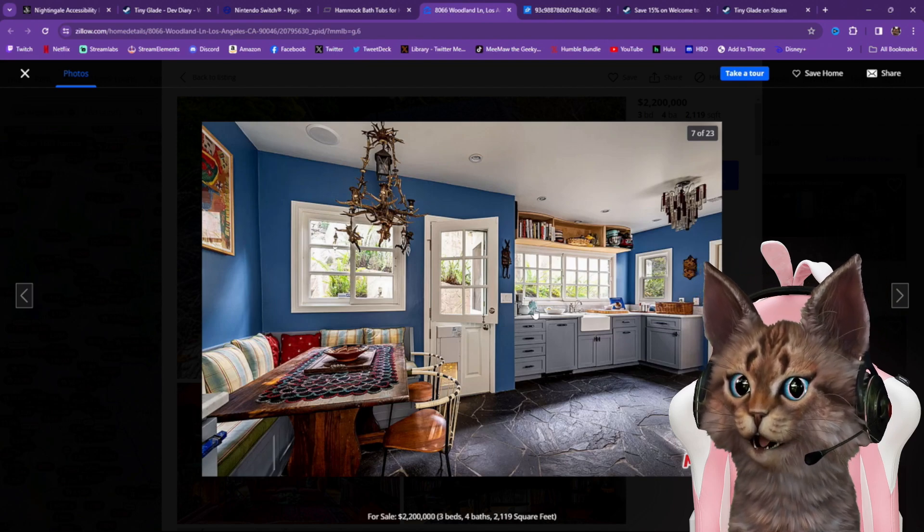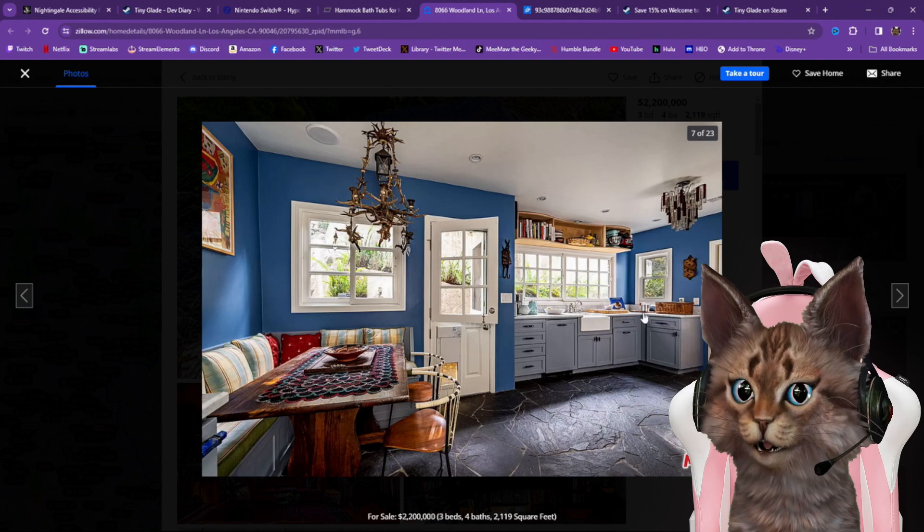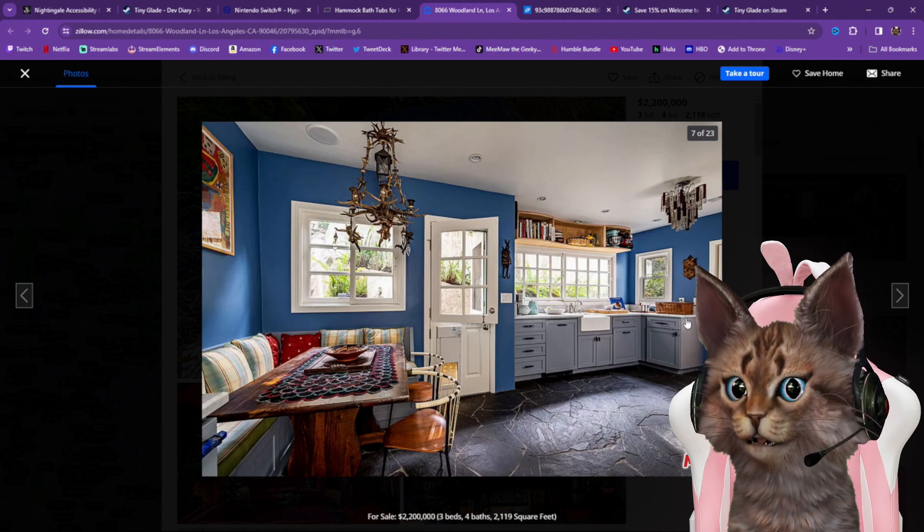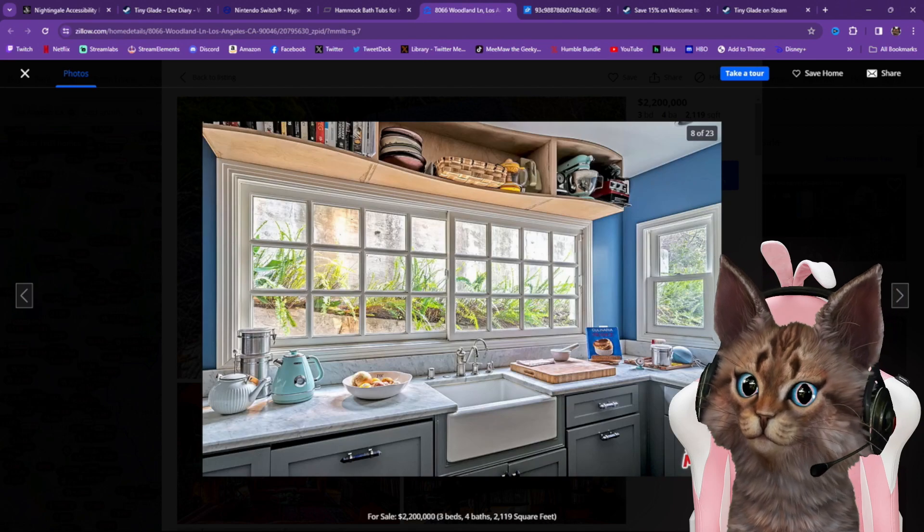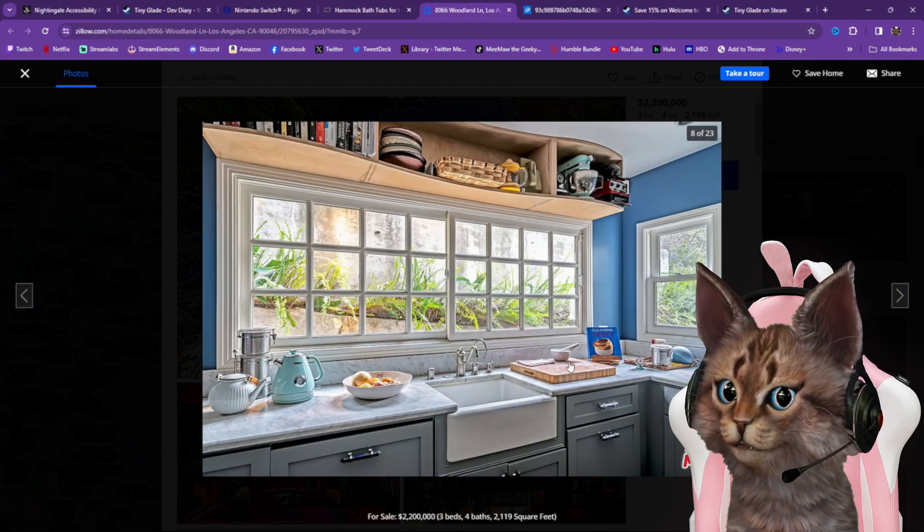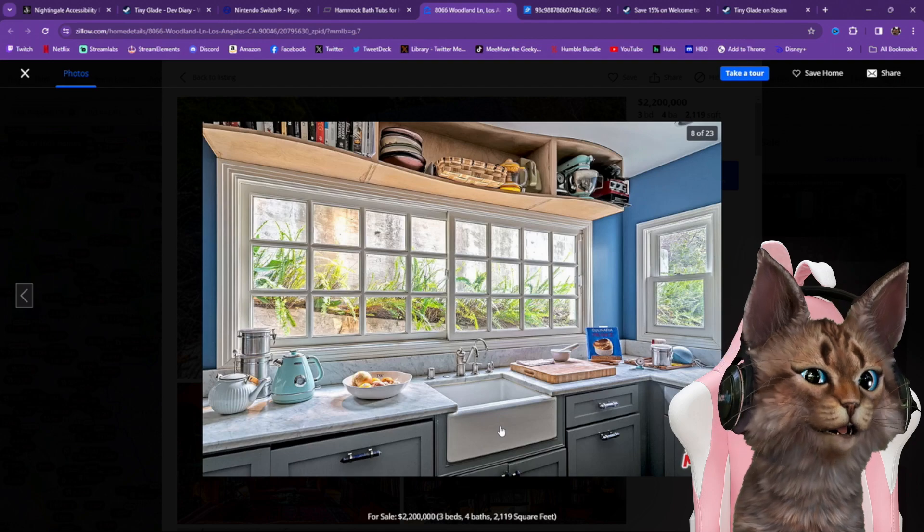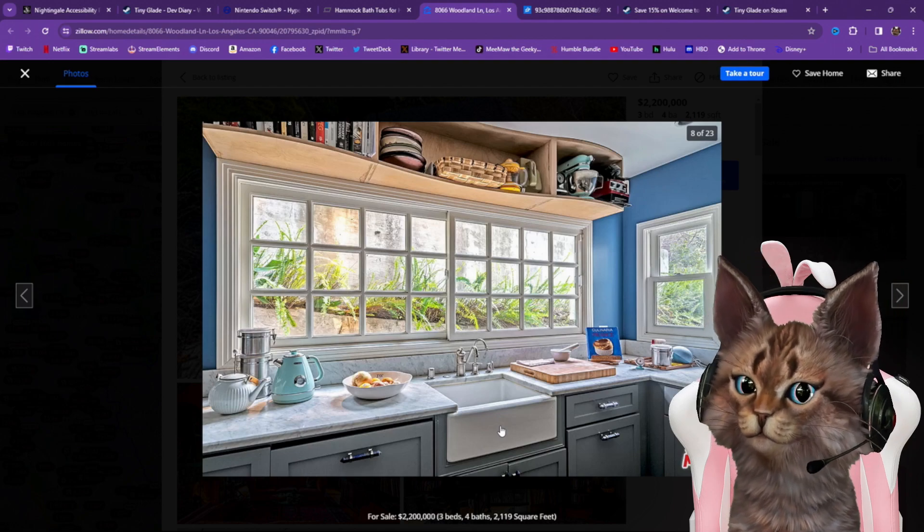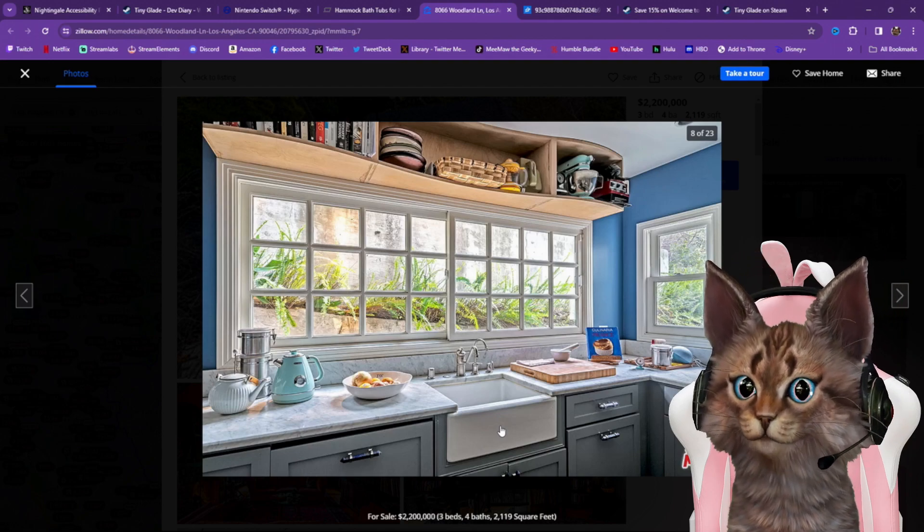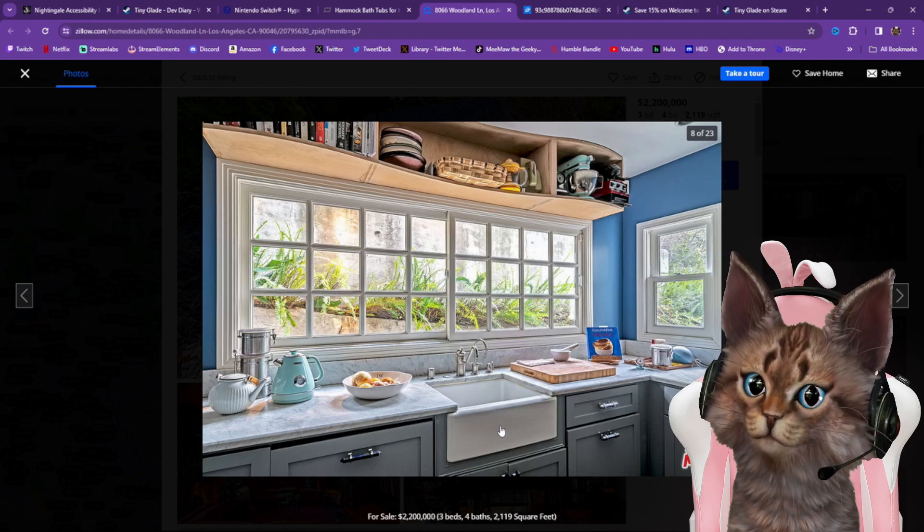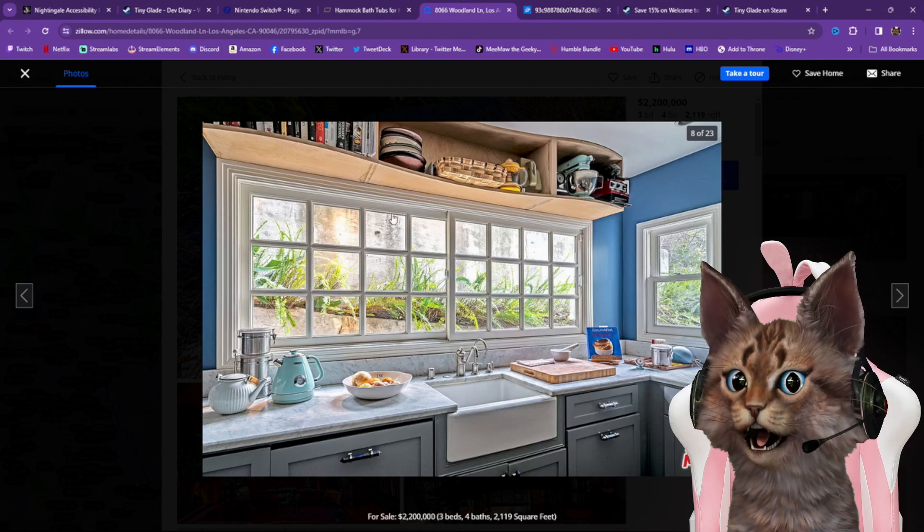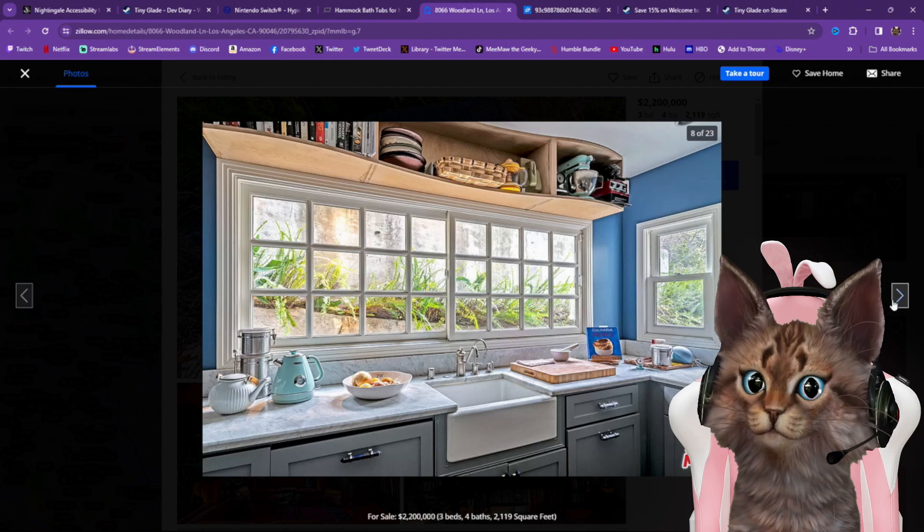That is cool, not very much counter space. It's got one of those, what do they call those sinks? There's a name for them, can't remember the name. I like the mint mixer.